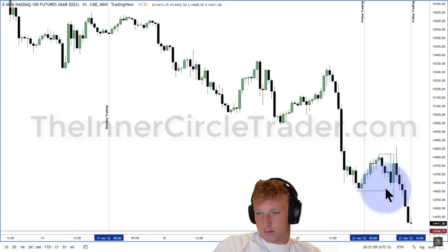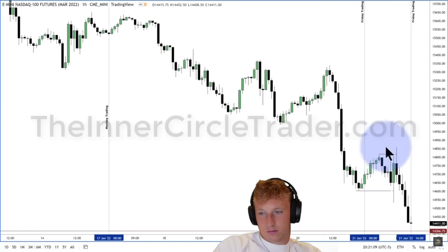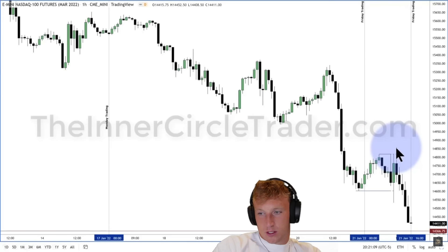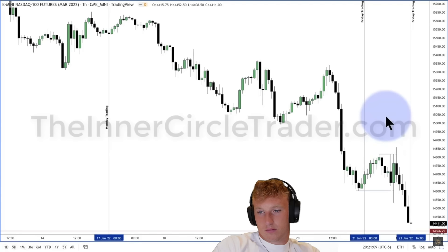ICT explains the algorithm then drives price higher to attack the buy stop liquidity pool. This punishes those who went short — when price drives above the short-term high, all those buy stops convert to market orders, flooding the marketplace with willing buyers at a high price. That's the perfect counterparty for smart money that wants to sell short. ICT's rule: any time a significant price move lower is expected, always anticipate some measure of a stop hunt on buy stops first.